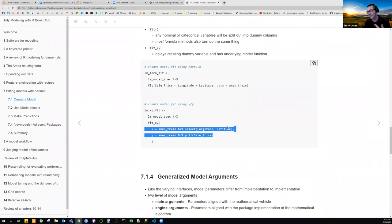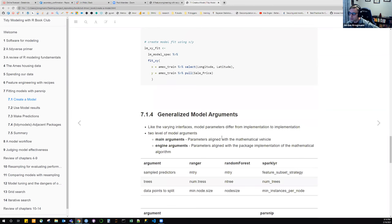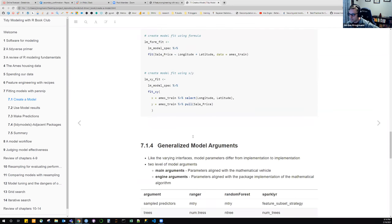That discussion is in chapter five or six of the feature engineering book if anyone's interested. One of the benefits of having an opinionated package is that you can start expecting similar behavior across multiple models.